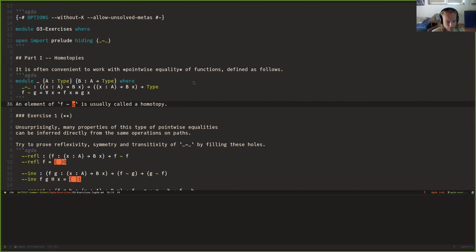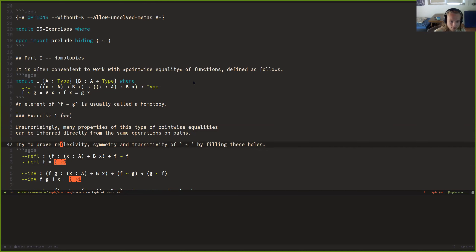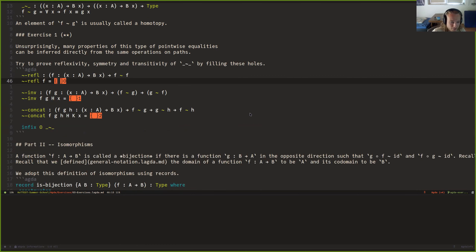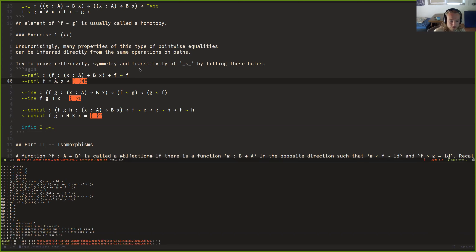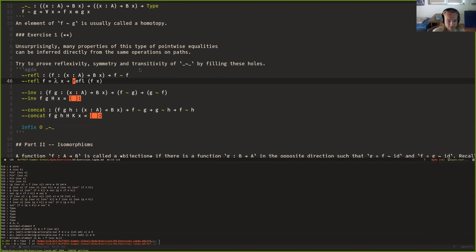The statement that point-wise equality implies equality is called function extensionality, and it follows from univalence. So we need an axiom for that, or we can prove it in cubical. But here we don't mean that this implies equality of F and G. The only thing we need is that it defines a binary relation on the type of dependent functions from A to B. We want to prove that this relation is reflexive, and by path induction, that would just be reflexivity. ACTA can autofill this — yes, it can.